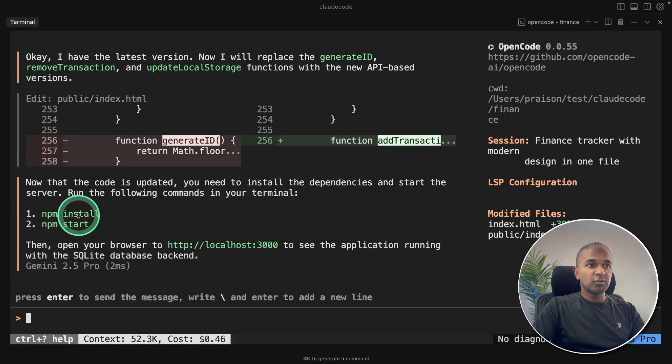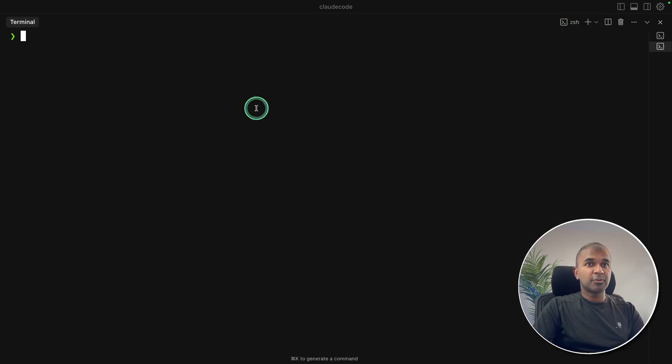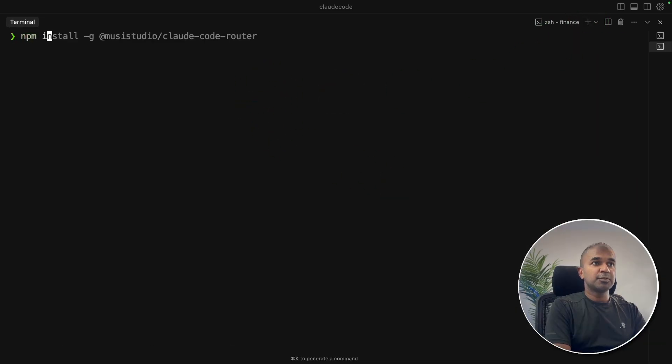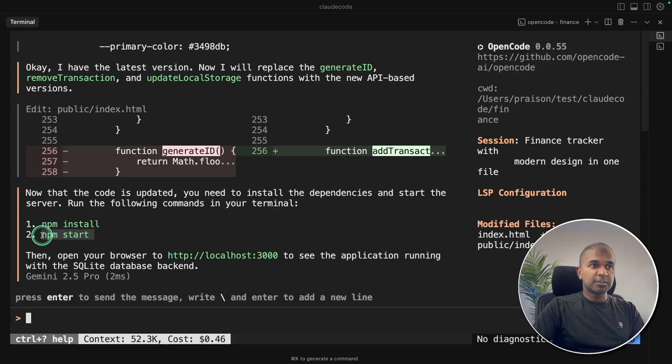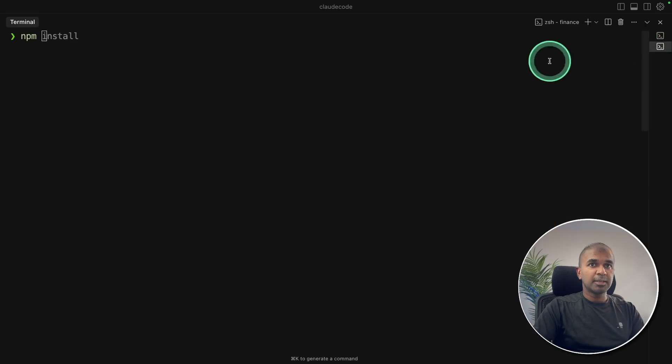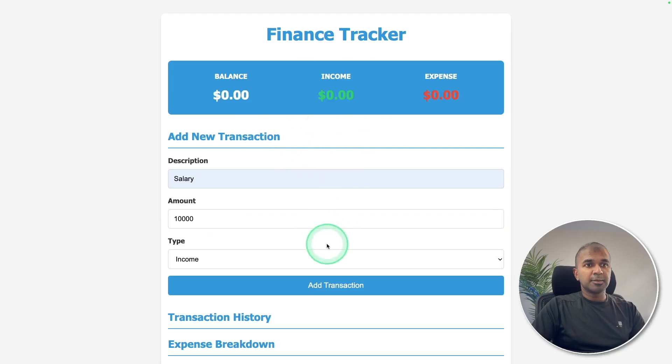I can run these commands. Going to open a new terminal and keep that running. So going to npm install and then npm start as per this instruction. Going back here, npm start. So here's the update.